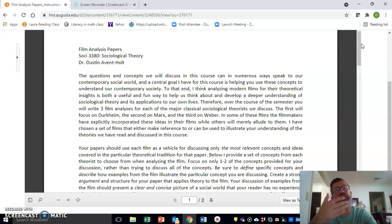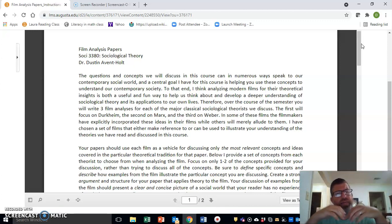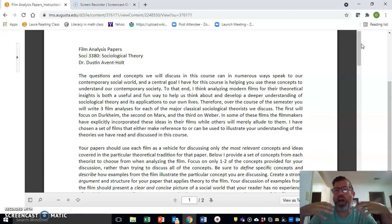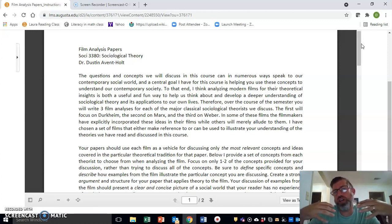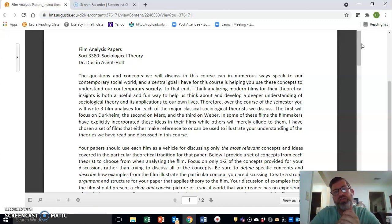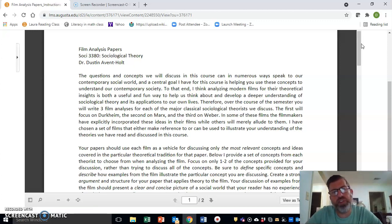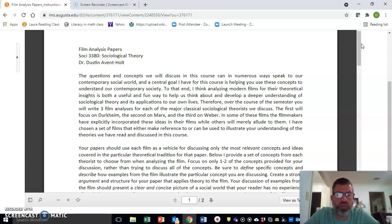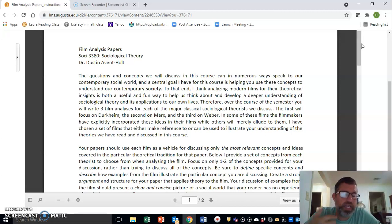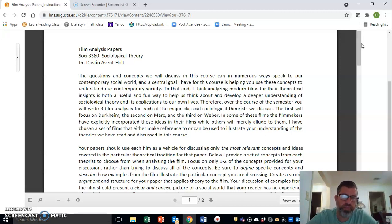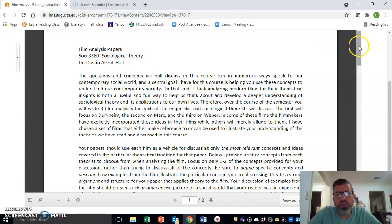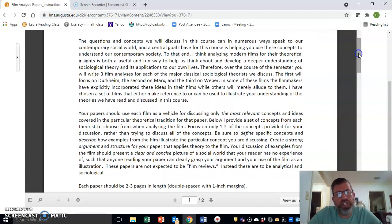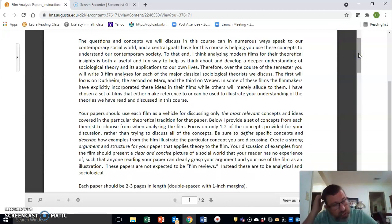They are to be analyses of the film. I want you to use the theorists and the theoretical concepts to analyze a particular film sociologically. The way to think about this is: imagine that you are Durkheim. How would you use Durkheim's concepts to analyze the film? How would Durkheim look at this film sociologically and analyze it from a sociological point of view? The same for Marx, the same for Weber.